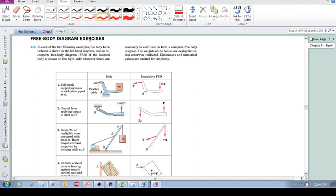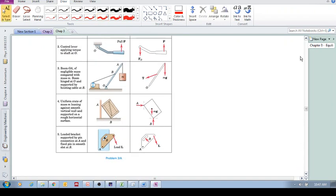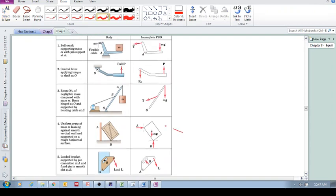Let's look at some free body diagram exercises. Here we have a real-life scenario: some kind of member or structure interacting with other bodies that are applying forces to it. We have an incomplete free body diagram that we need to complete. My suggestion is to go through all of these shown on the screen, pause the video, and see if you can complete the free body diagram yourself. You'll learn so much more if you try to do it on your own.